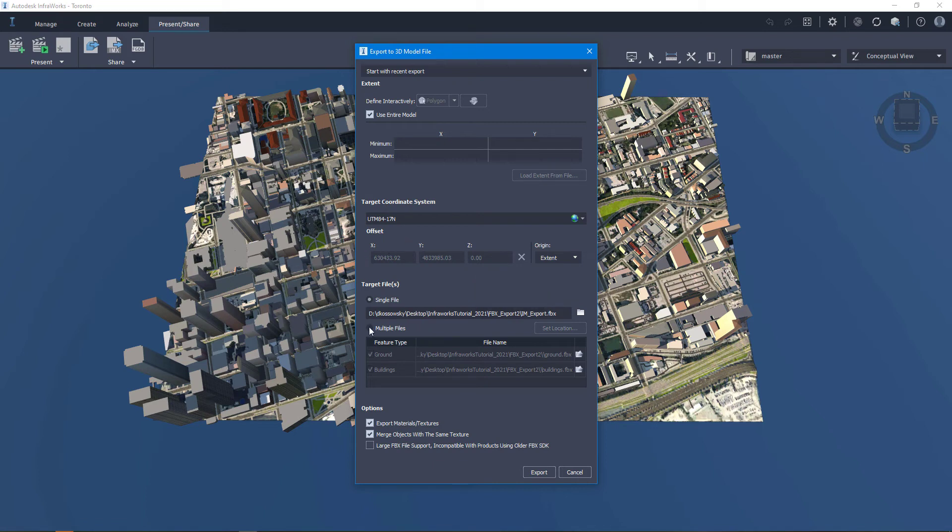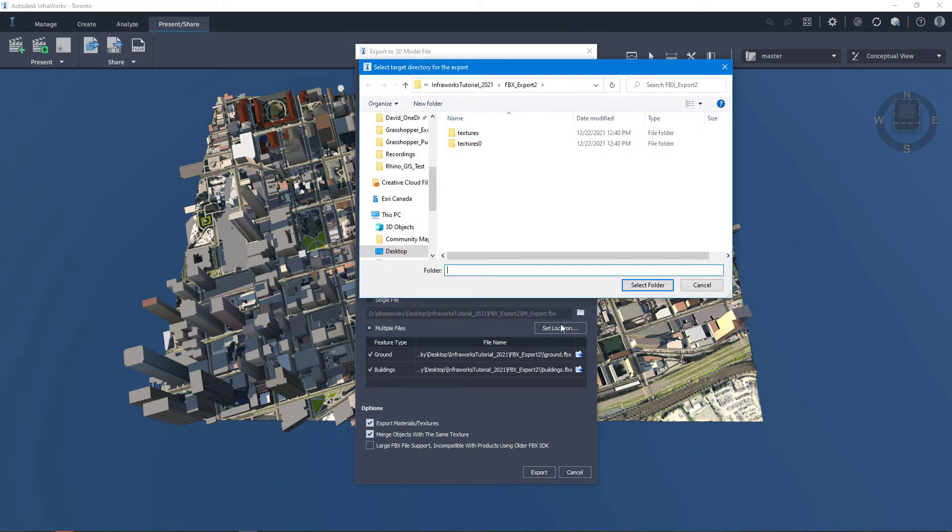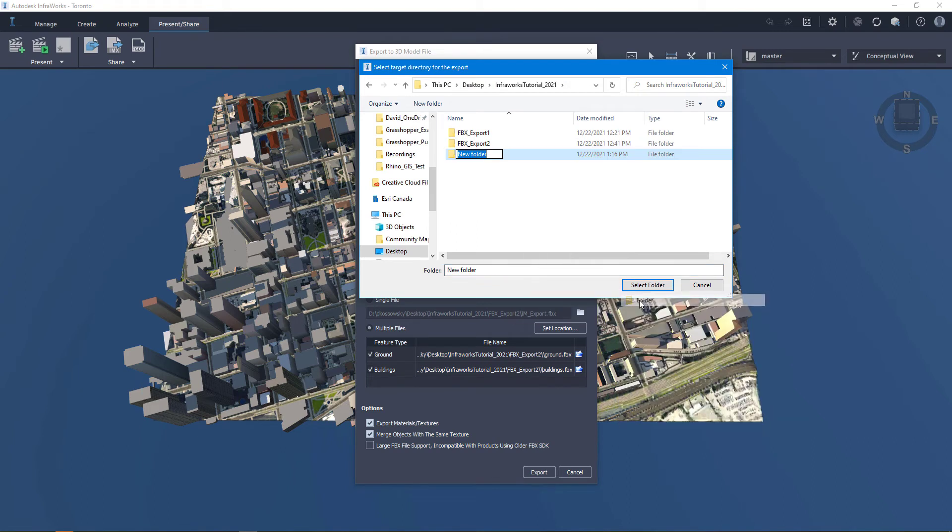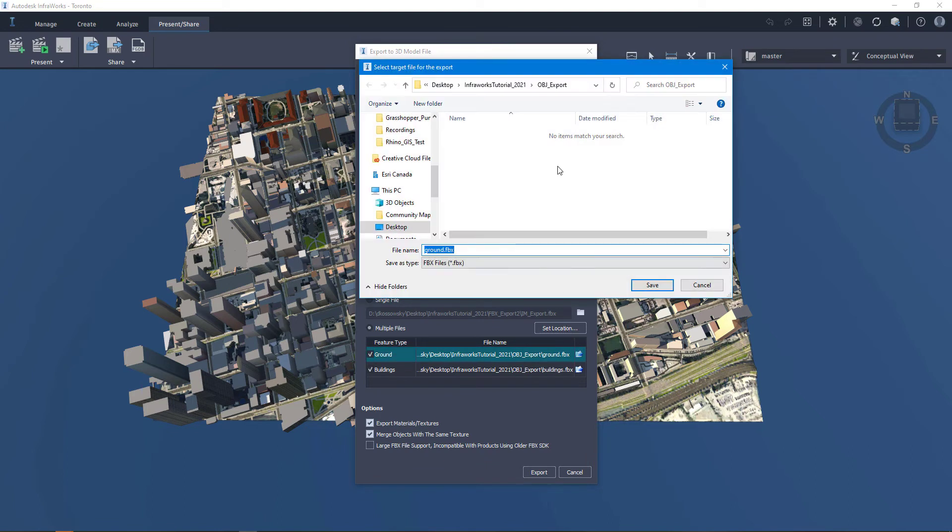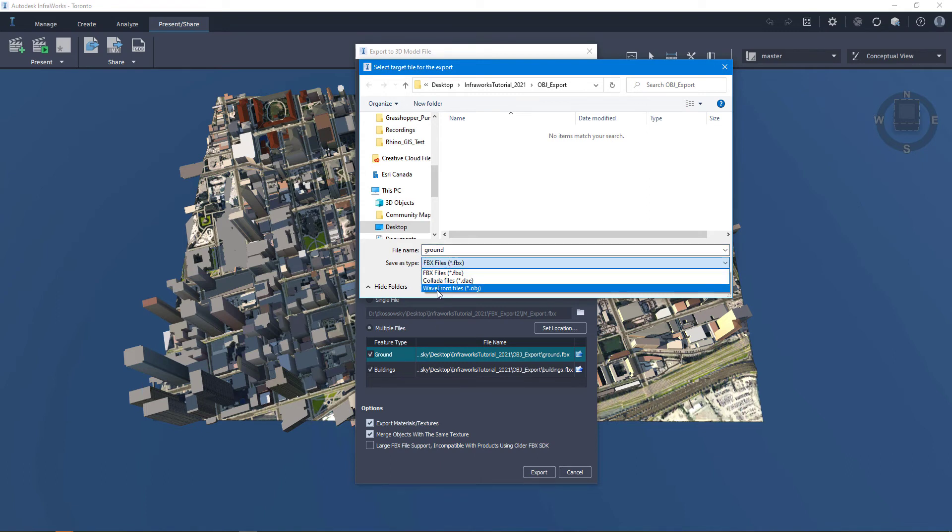I have the option here of how I want to export the files, and I'm going to select multiple files. This way I can individually export the ground and the buildings. So here I'm going to set a location. I'm going to call this obj export. And then with my ground and buildings, I'm going to give those names within that folder. And I'll make it ground. And I'm going to change the save as type from fbx to wayfront files obj.